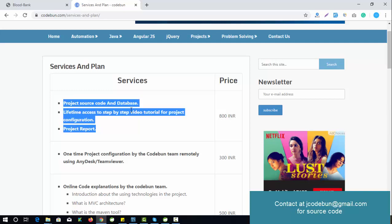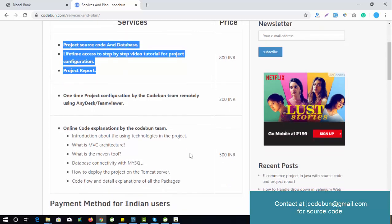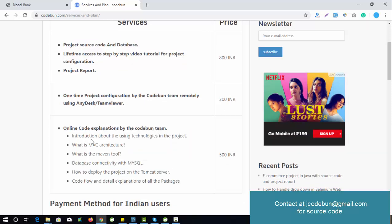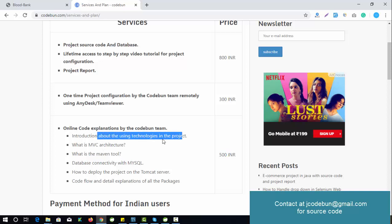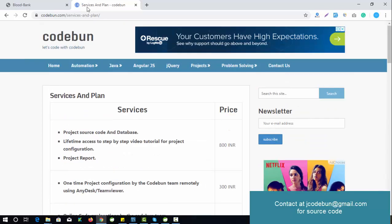If you want our team to configure the project remotely on your machine via AnyDesk or TeamViewer, there's an additional charge of 300 — it takes about 30 minutes with a good internet connection. We install all required software and show you a live demo. If you want a code explanation class, one to two hour sessions are available for 500, covering MVC architecture, Maven, MySQL connectivity, Tomcat deployment, and a detailed walkthrough of all packages.